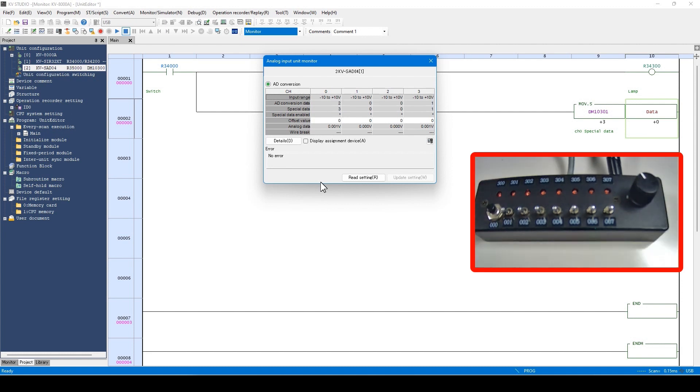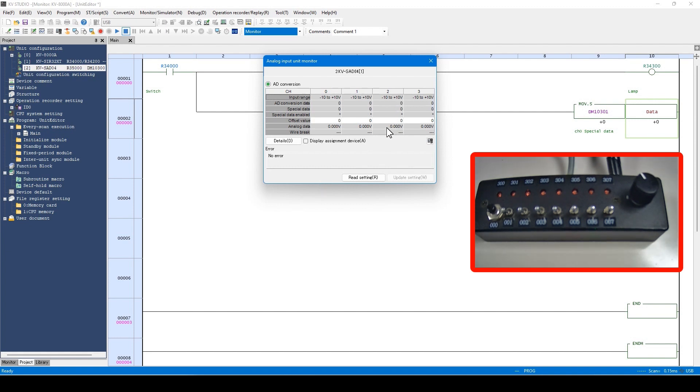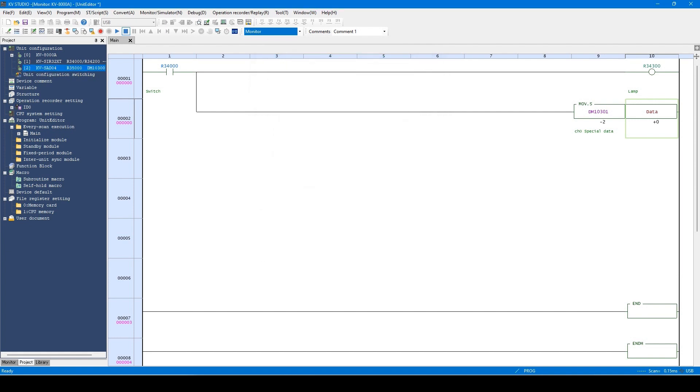I have introduced the unit monitor of the I.O. unit and the analog input unit here. All units such as the high-speed counter, motion unit, communication unit, and so on have the monitor function.